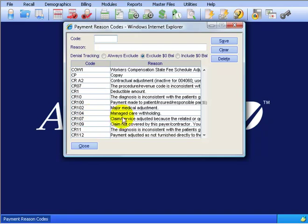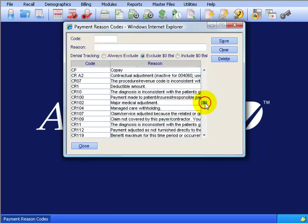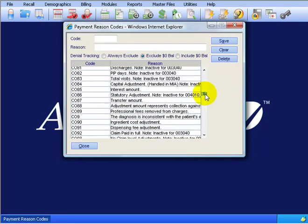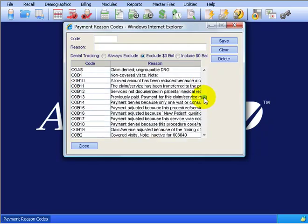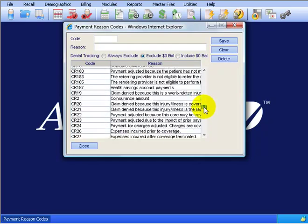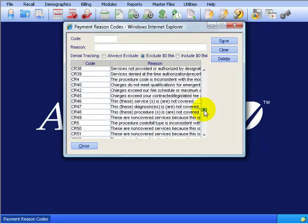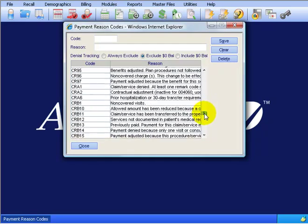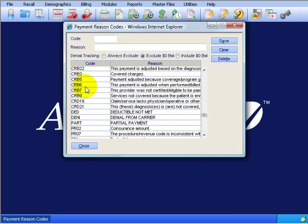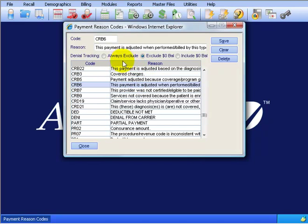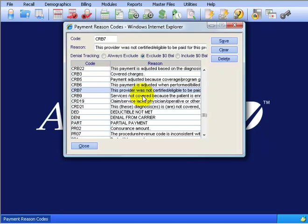The first of which will be the PR code. And you can see as I scroll through here, I've got three types. My CO for contractual obligations, my PR codes which will be for patient responsibility, and then also my CRs for any correction and reversals. You want to click on these and just make sure that they're tied to the correct denial tracking. In other words, do you want it to always exclude if you tie this code to a payment, even if it's a $0 payment? Or do you want it to exclude the $0 balance? Just by default, go through here and select the codes and make sure that you're okay with the defaults.